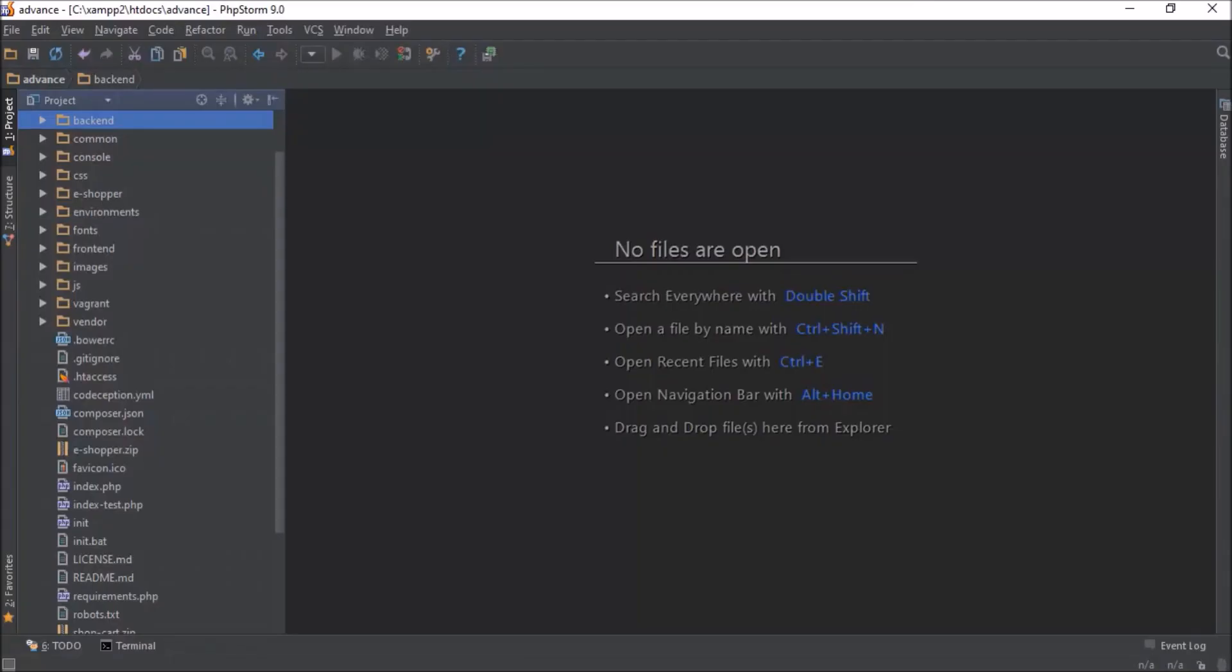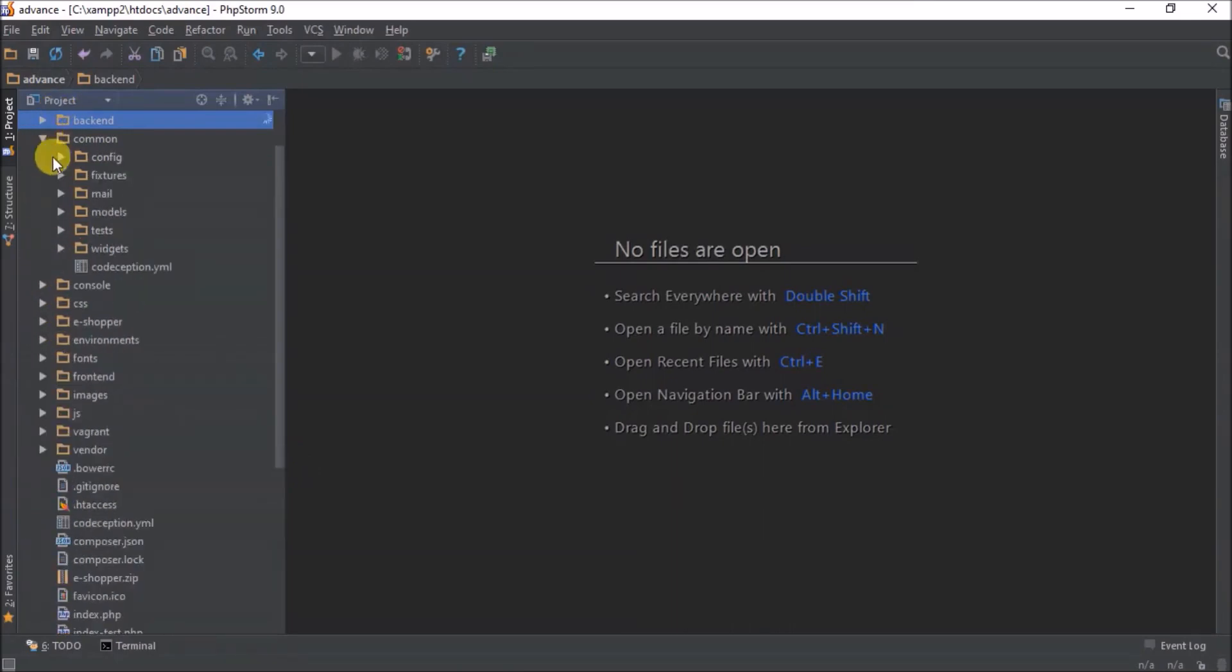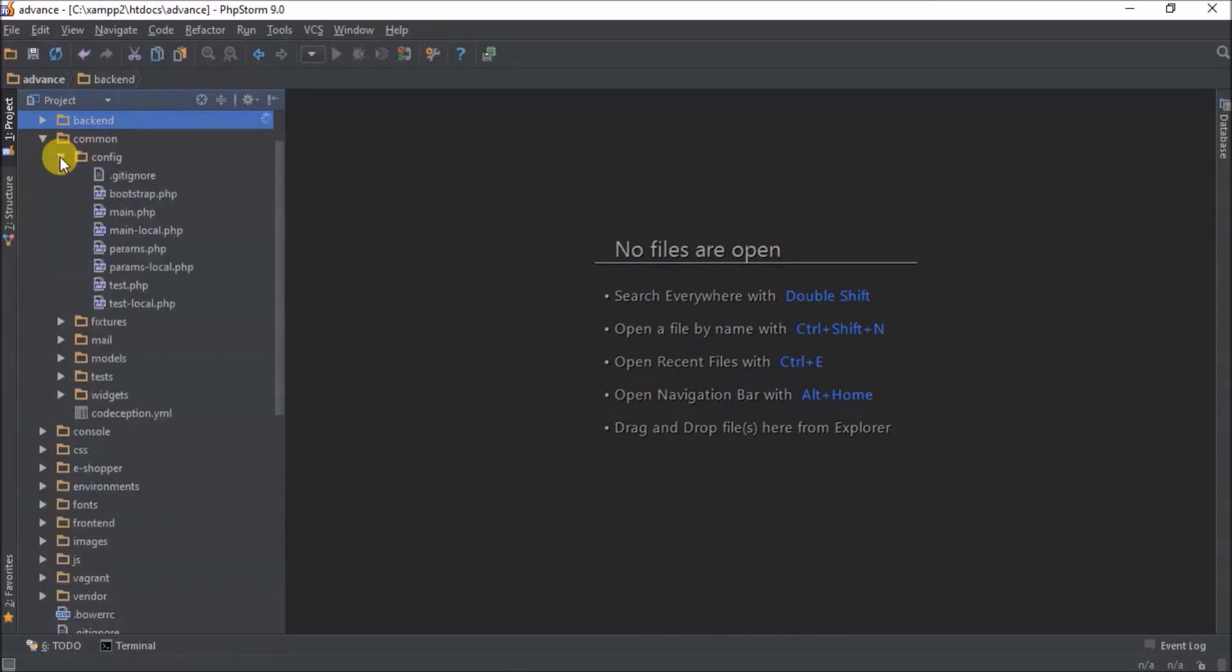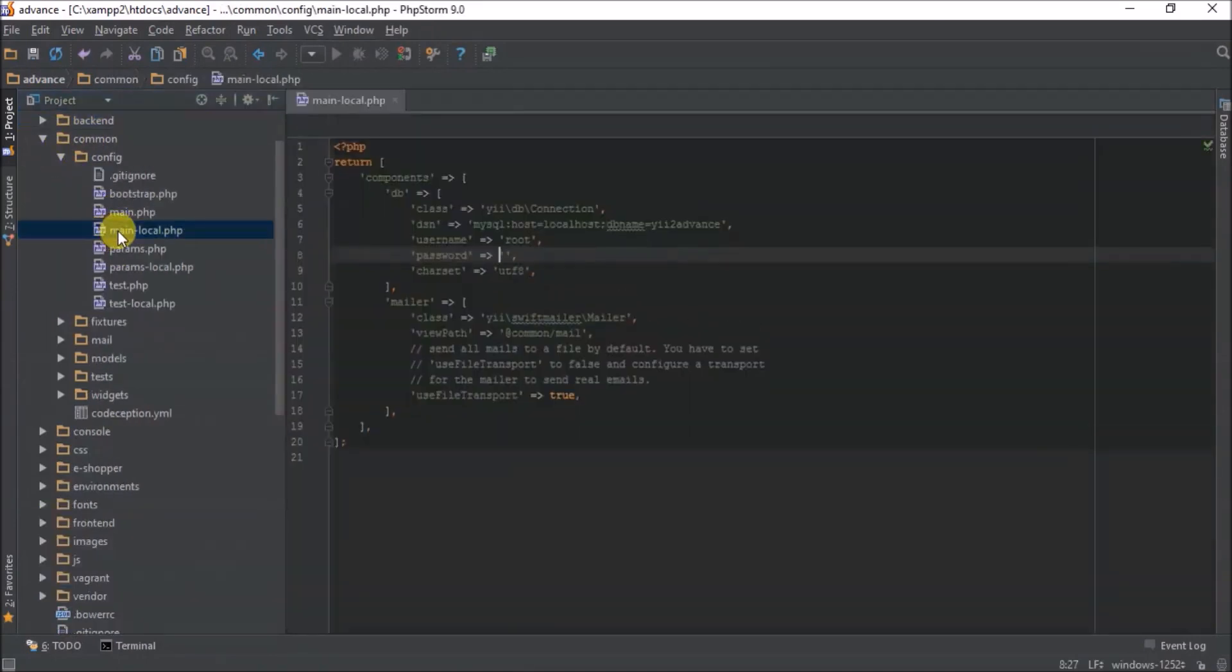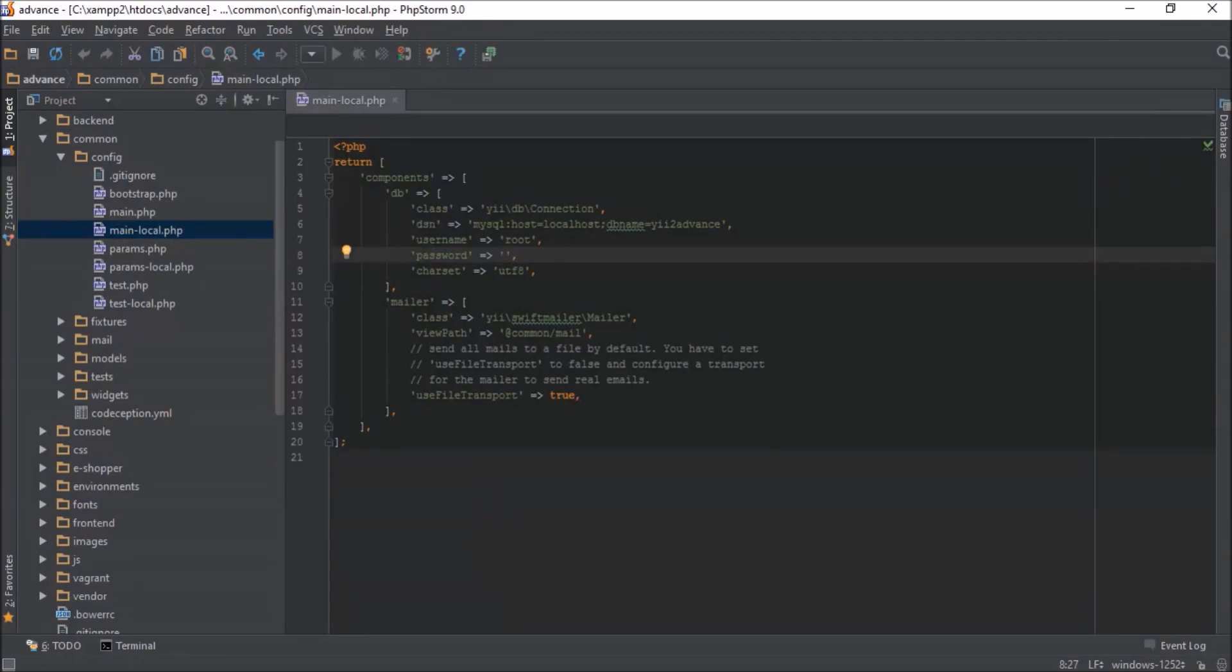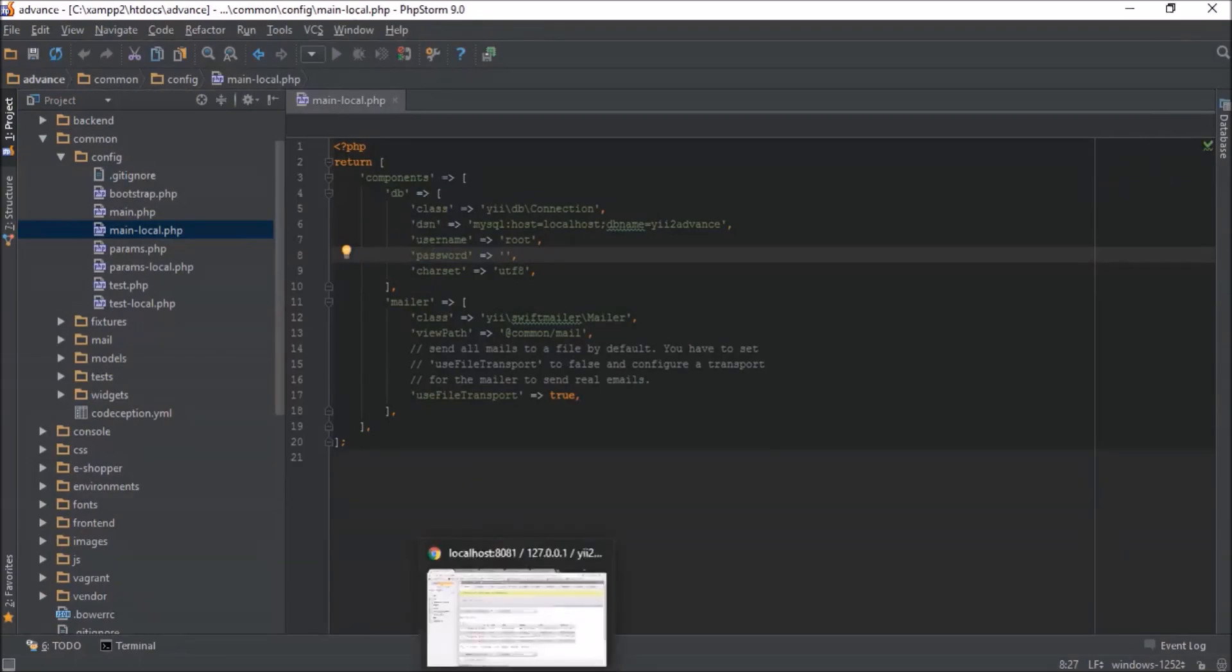That's why we need to go to our config and main local. In order to connect to our second database, we need to make sure that our second database exists.